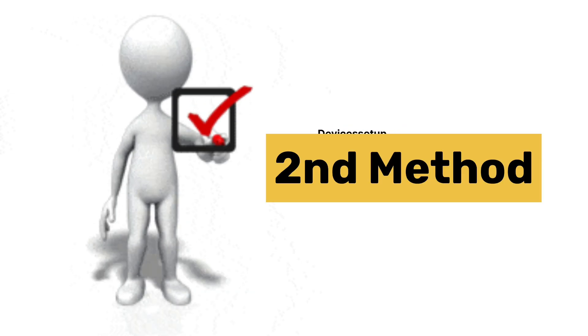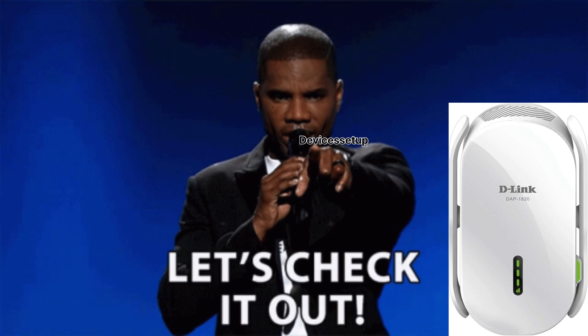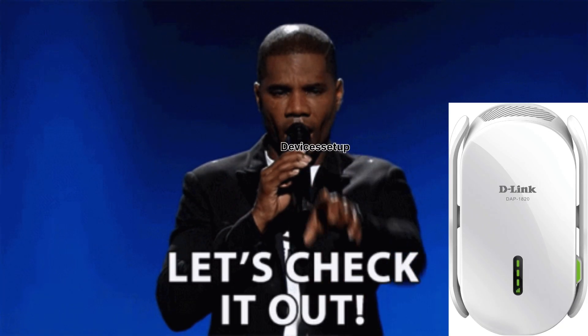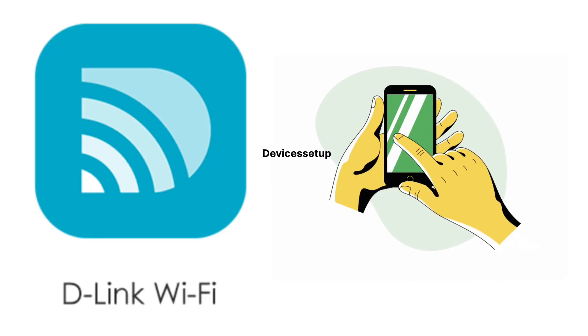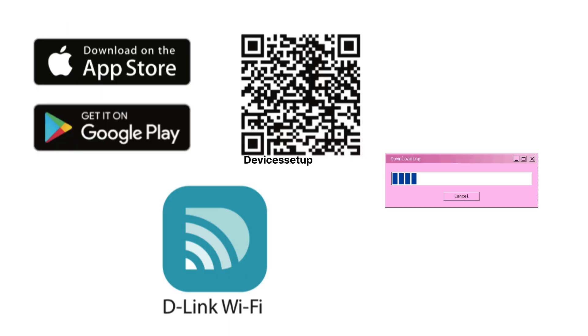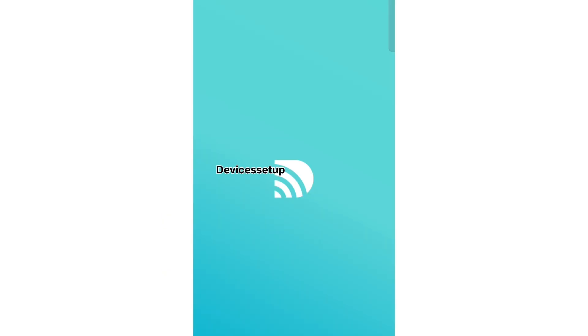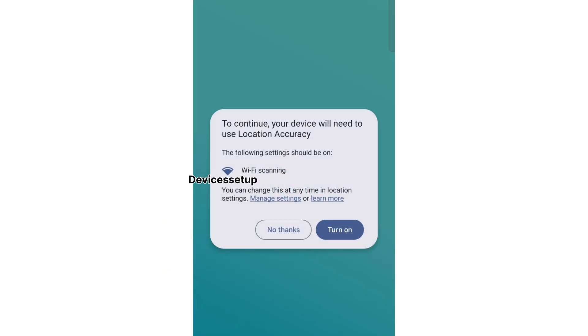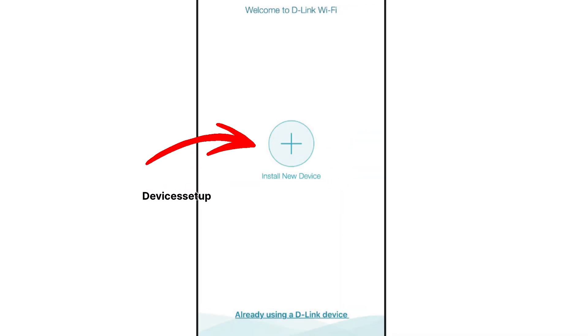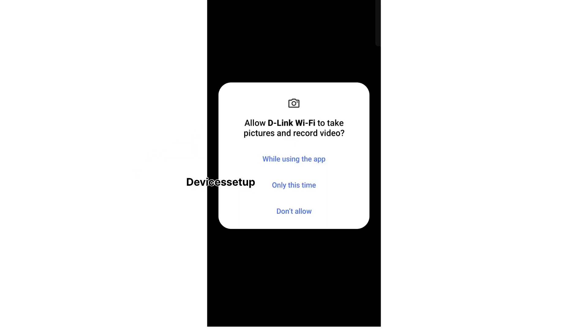Now let's check the second method to setup D-Link DAP 1820 extender via D-Link Wi-Fi app. Download and install the D-Link Wi-Fi app on your Android or iOS phone. Open the app and on the home screen you'll see an option that says install new device. Simply tap on that option.